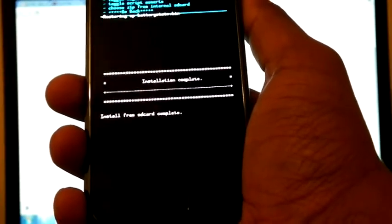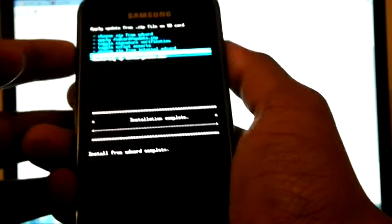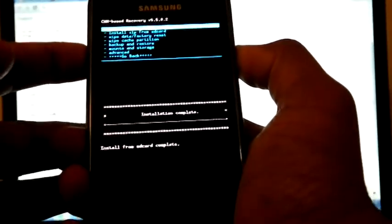Now the installation finished, so we can reboot. Go back, reboot system.